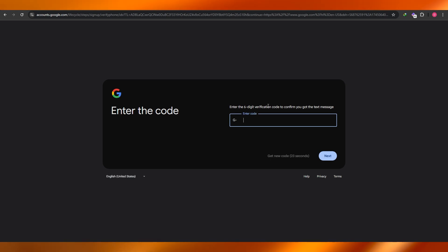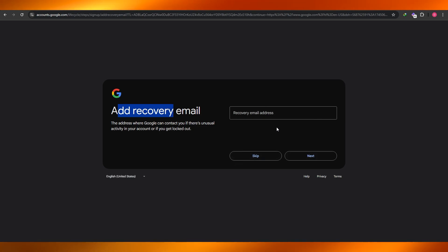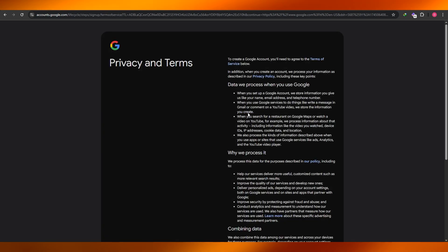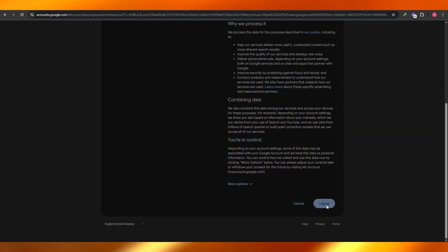Then just add a recovery email. If you don't want to, you can skip, but I recommend doing so. And there you go, your account is now created. Agree to the terms and services and you are good to go.